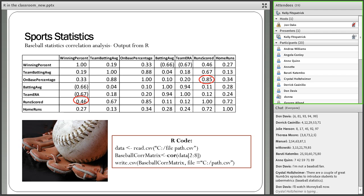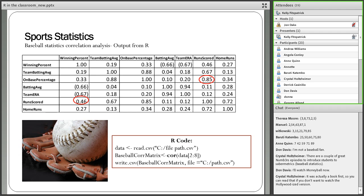With the correlation matrix, I ask students to look down the column of winning percentage and find what has the highest positive correlation — they see it is runs scored. Then I ask them to look down the column of runs scored and see what has the highest correlation — through discovery, students realize it is on-base percentage that has the highest correlation to runs scored.